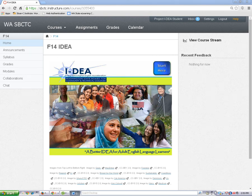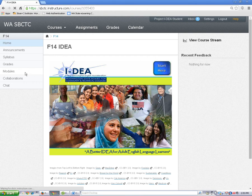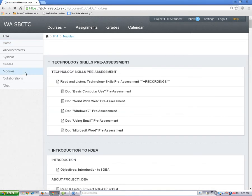On the left side of the screen is the vertical navigation menu. It has buttons for the places you can go in Canvas. Whatever tool you are using will be blue. To go to another tool, use your mouse to move your pointer where you want to go, and then left click your mouse on the button one time. Doing this will open the tool and take you where you want to go.